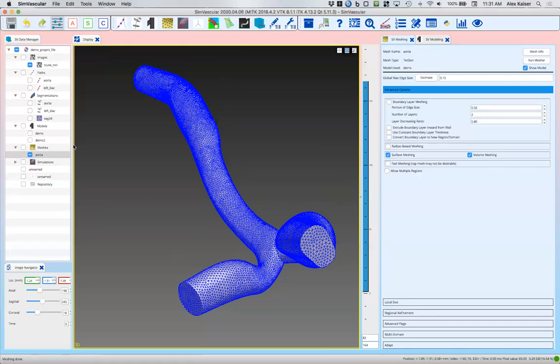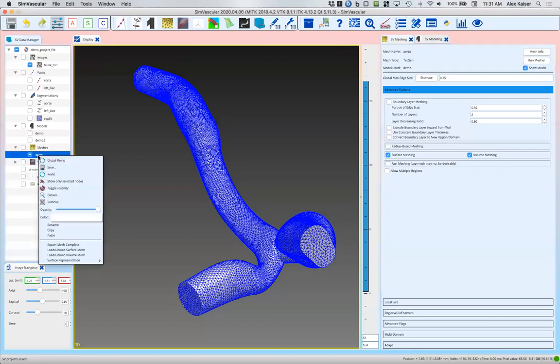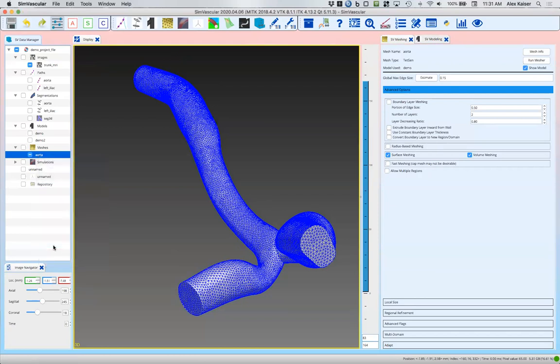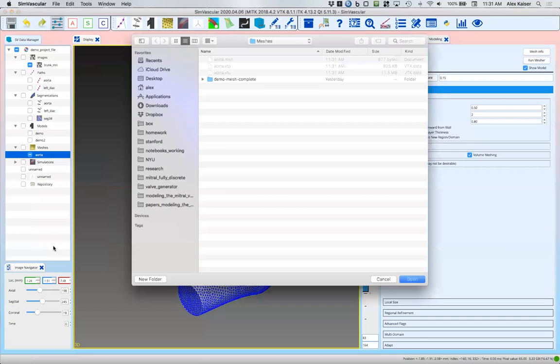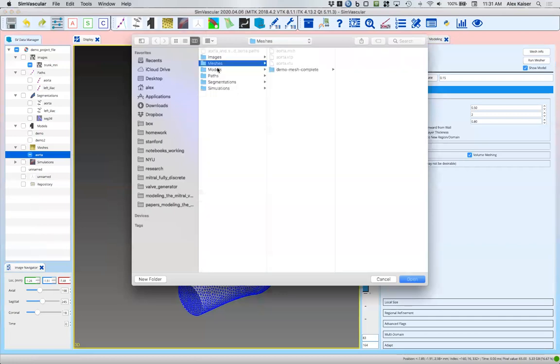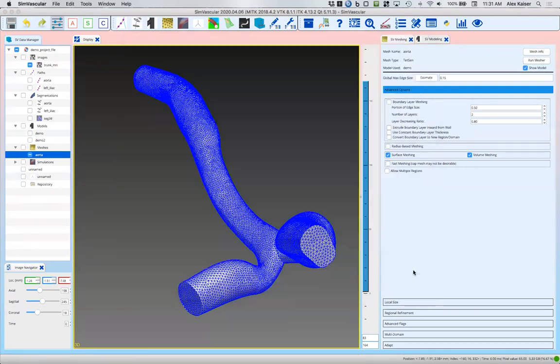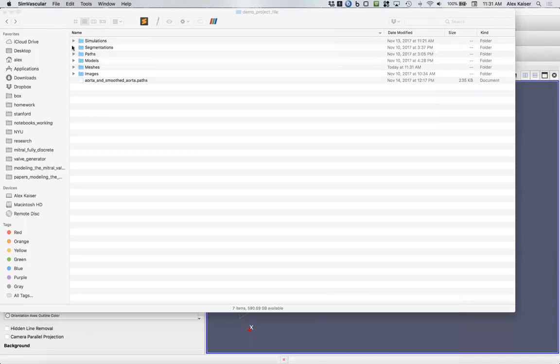Now we're going to look at exporting the mesh. It's always a good idea to save your work, so we'll do that now. We'll right-click on the mesh that we've just created, go down the menu here, and click export mesh complete. Here in terms of files I've got my SimVascular project which always has the five folders: images, meshes, models, and so forth. I'm going to export to our meshes folder. Now I'm going to close SimVascular and see what we've got.